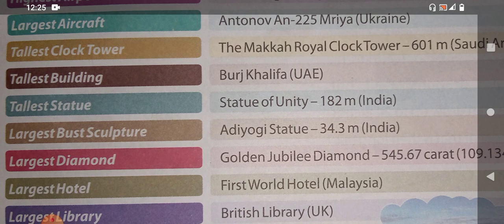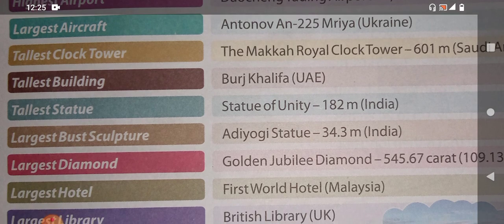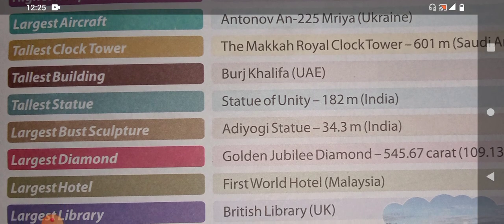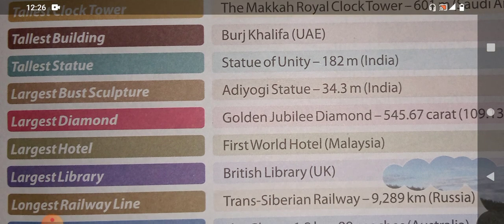The tallest building — you know this very well, you have also learned about it in your previous class. The tallest building is Burj Khalifa, and it is in the UAE. Next: which is the tallest statue?